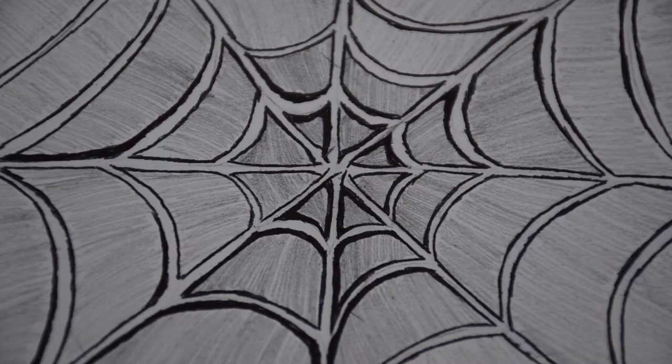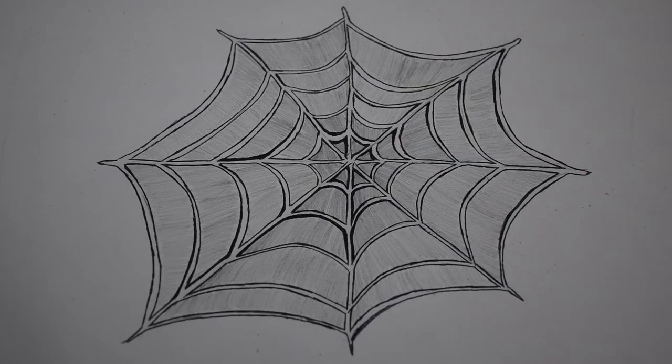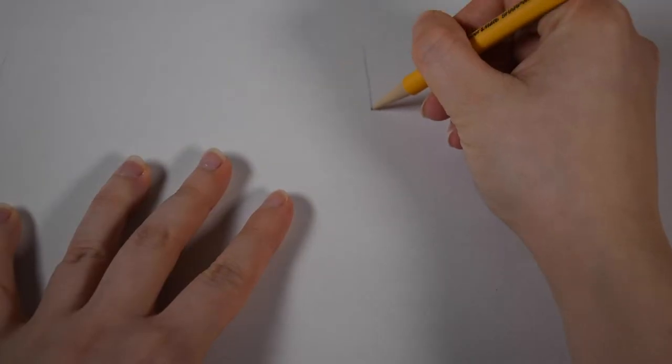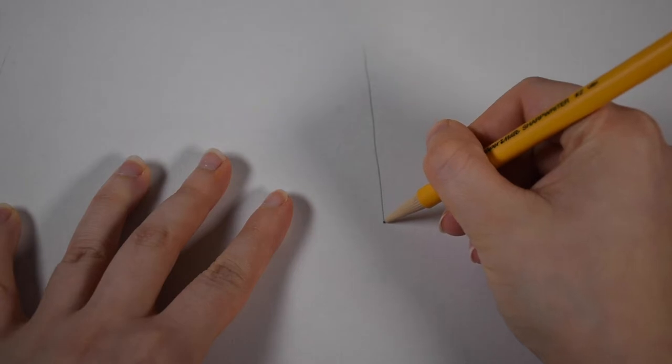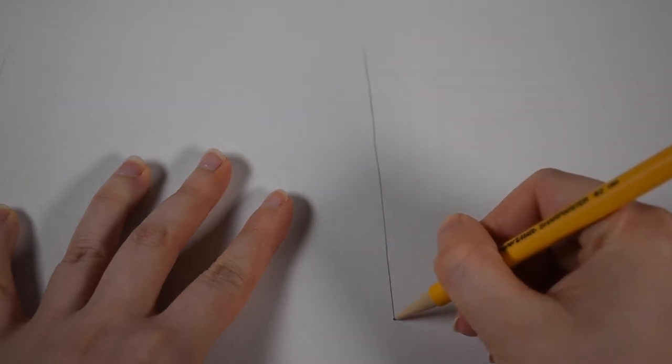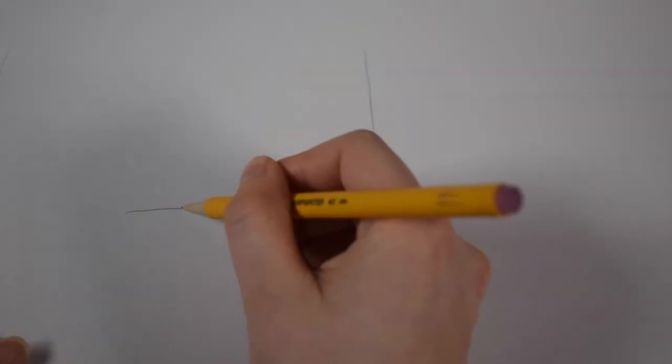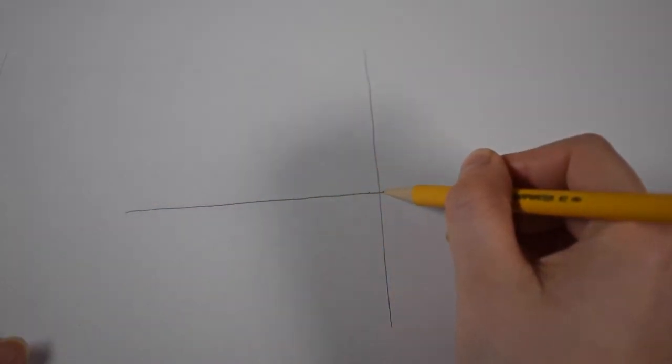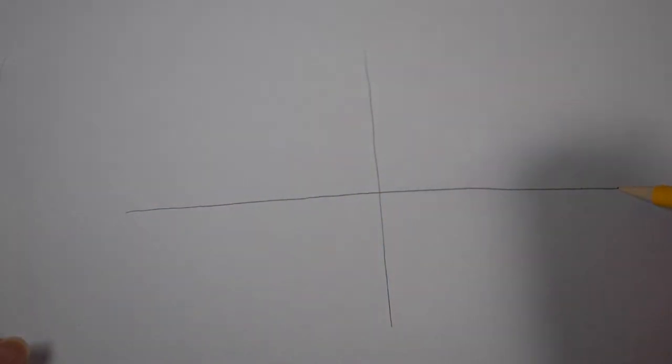Let me show you how to draw this spider's web. First, draw two perpendicular lines, one going vertically across the paper, the other horizontally.